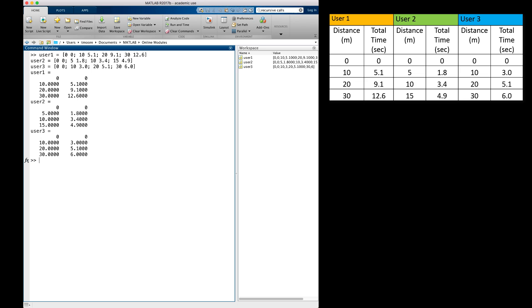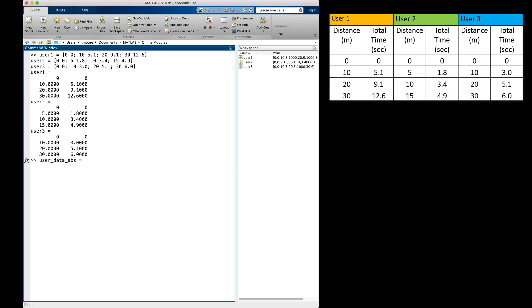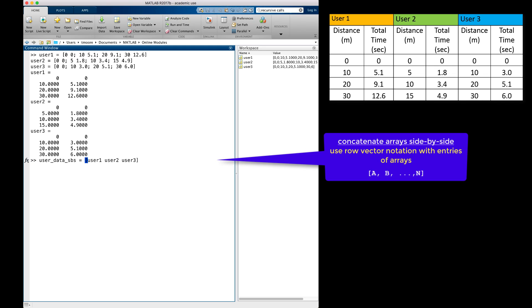In MATLAB, the separate arrays of data for user 1, user 2, and user 3 have already been entered. I can concatenate the individual arrays together into a single array I will call user_data_sbs for side-by-side. In order to concatenate arrays side-by-side, I use the same notation as I would for assigning a row vector. Between brackets, I list my variables with either spaces or commas separating them. Just as with the assignment of a row vector, this places the elements inside the brackets side-by-side.